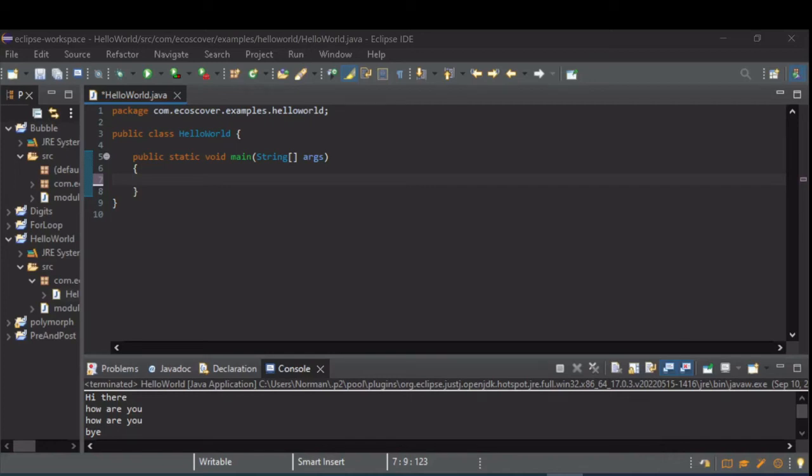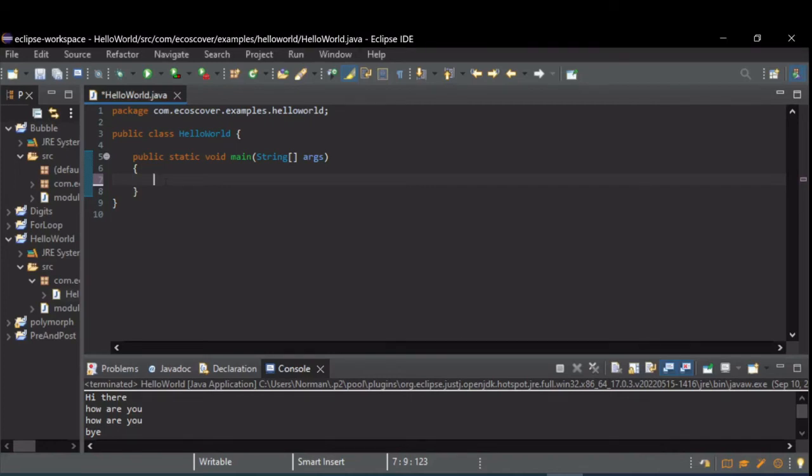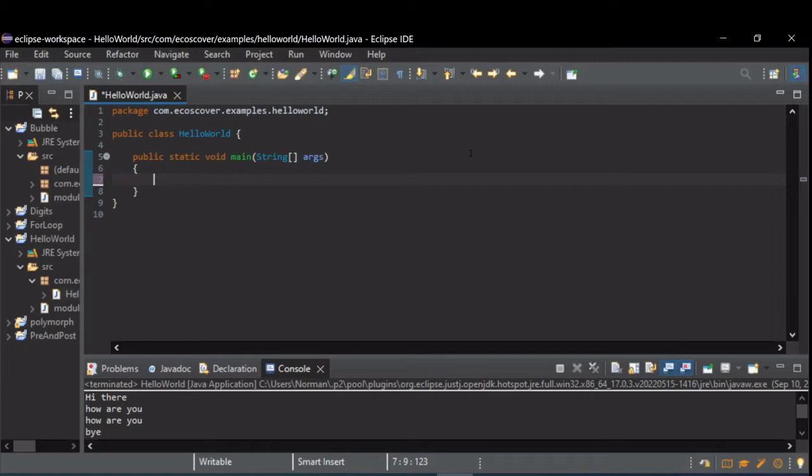Alright, so I'm going to talk about switch statements in Java, which are great for when you have different code you want to execute based on a discrete variable or a specific value.